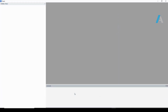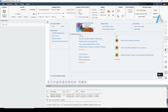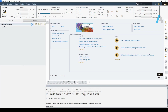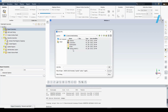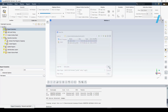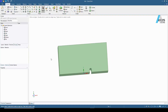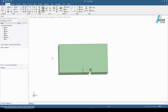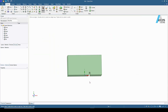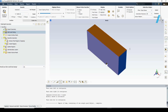I'm going to launch Fluent in meshing mode with appropriate settings. It takes a couple of seconds to launch. I'm going to use the watertight geometry workflow and import my geometry. This is the CAD geometry that I previously created in SpaceClaim. The geometry is imported.